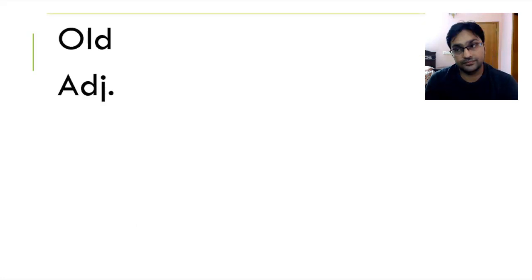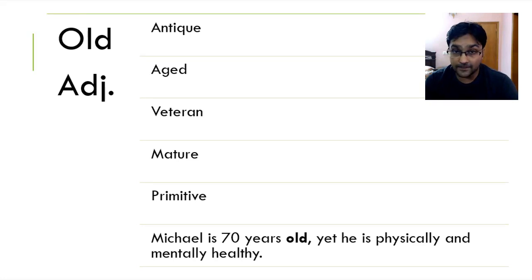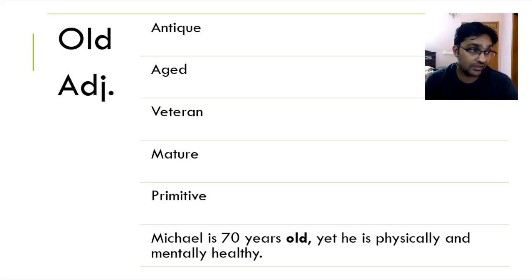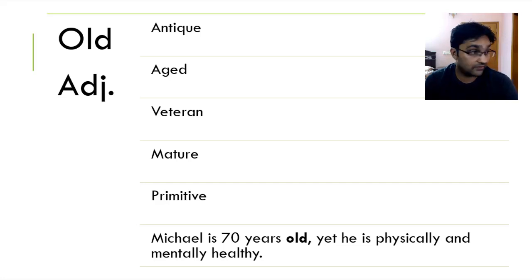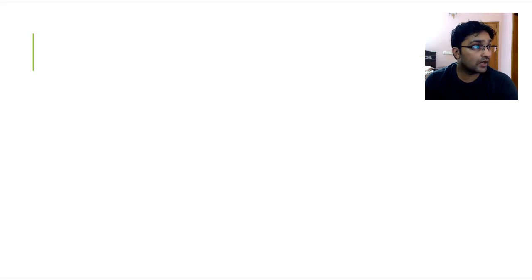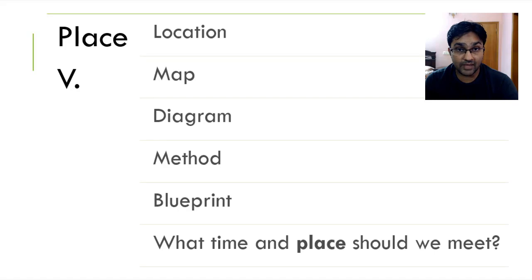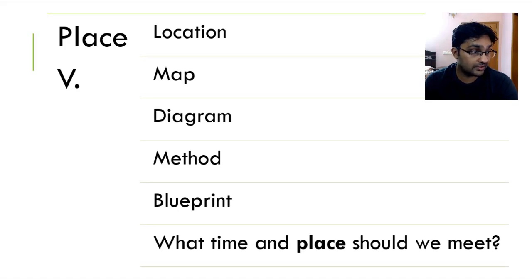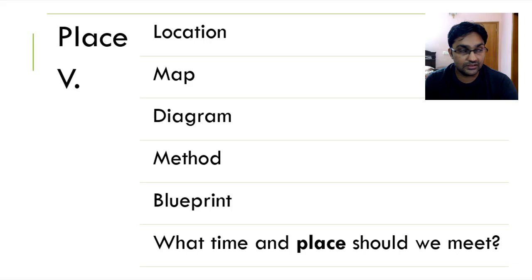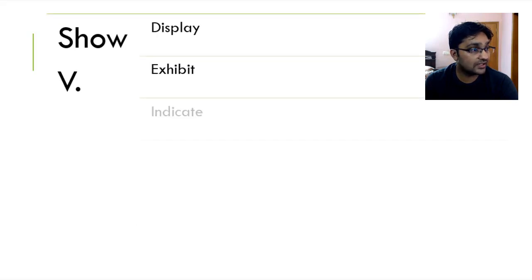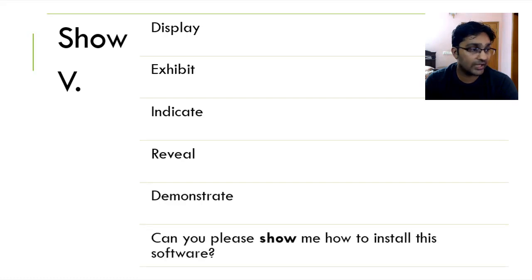Something is old, could be a person that is aging, could be antique. When someone is old, it means they are veteran, they are experts in what they do. They're mature and they're also primitive. Michael is 70 years old, yet he's physically and mentally healthy. Moving on, we've got place, which means location, map, diagram, method or blueprint. What time and place should we meet? To show, someone is to display, exhibit, indicate, reveal and demonstrate. Can you please show me how to install the software?